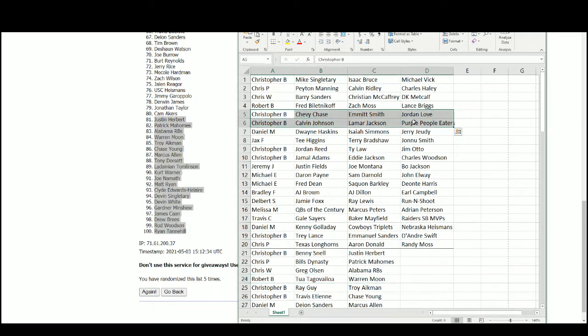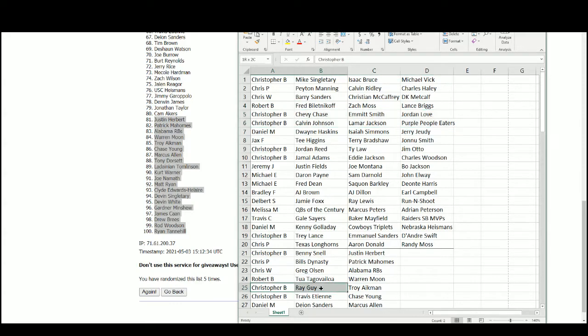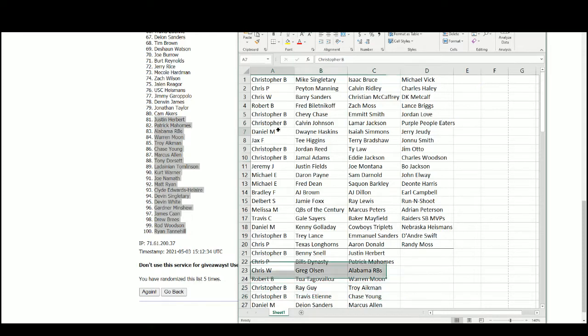Christopher B. going back to back with Chevy Chase, Emmett Smith, Jordan Love, Calvin Johnson, Lamar Jackson, Purple People Eaters, Ray Guy, Troy Aikman, Travis Etienne, and Chase Young.